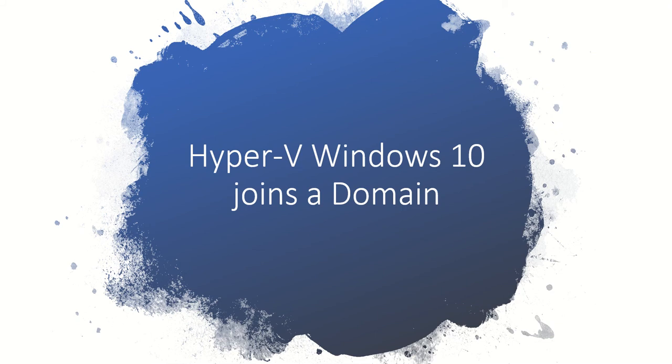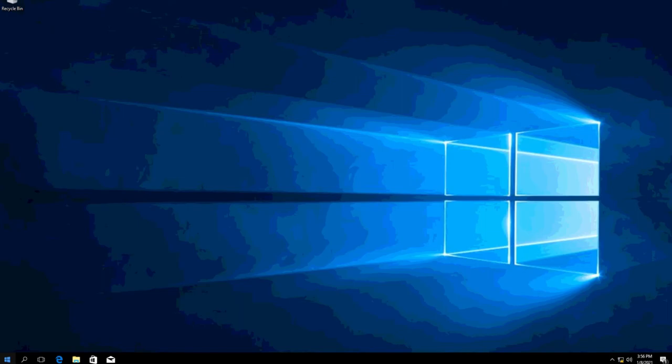In this video I'm going to be talking about how to get your Windows 10 Hyper-V virtual machine to be in a domain or to add it to the domain.